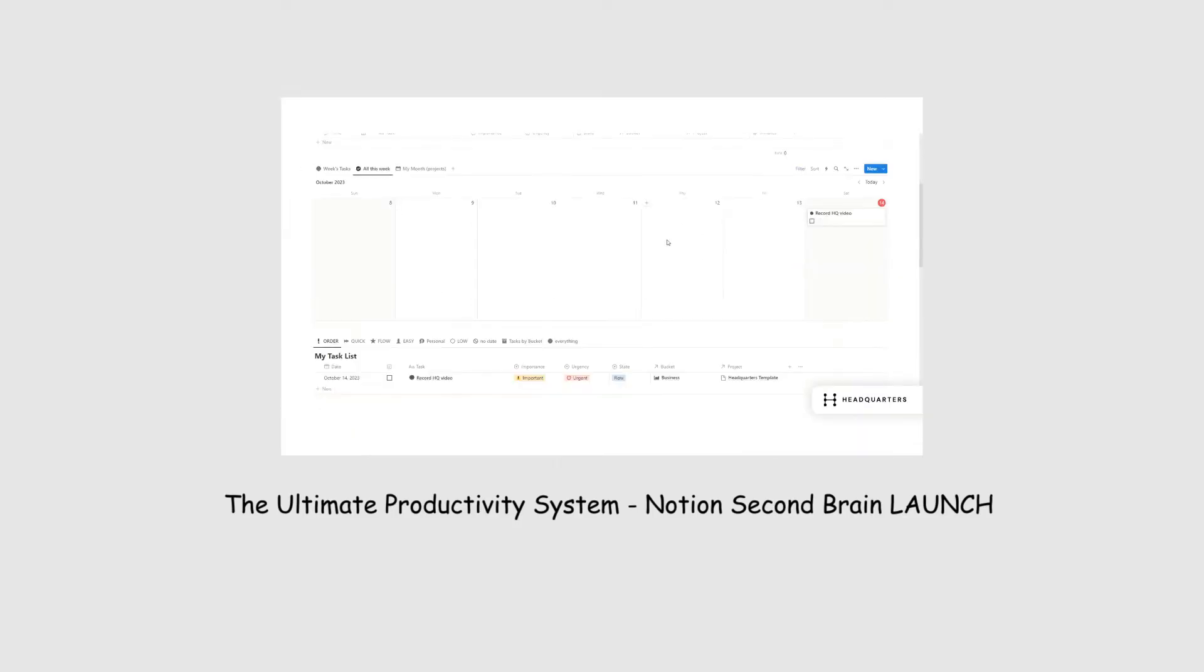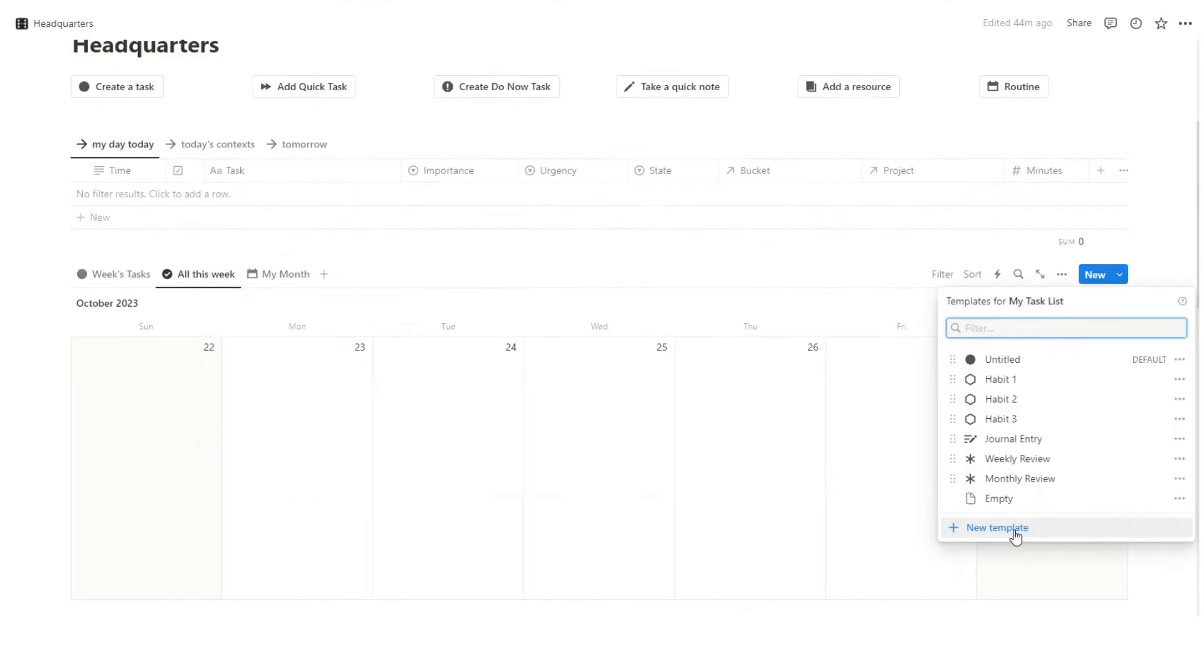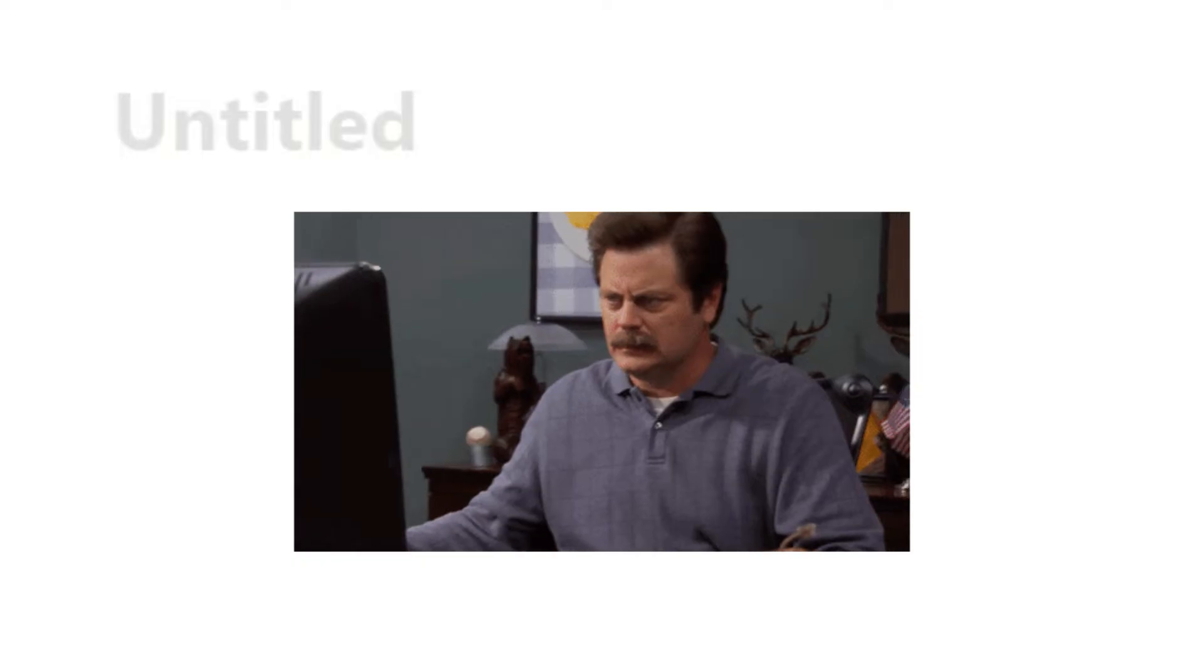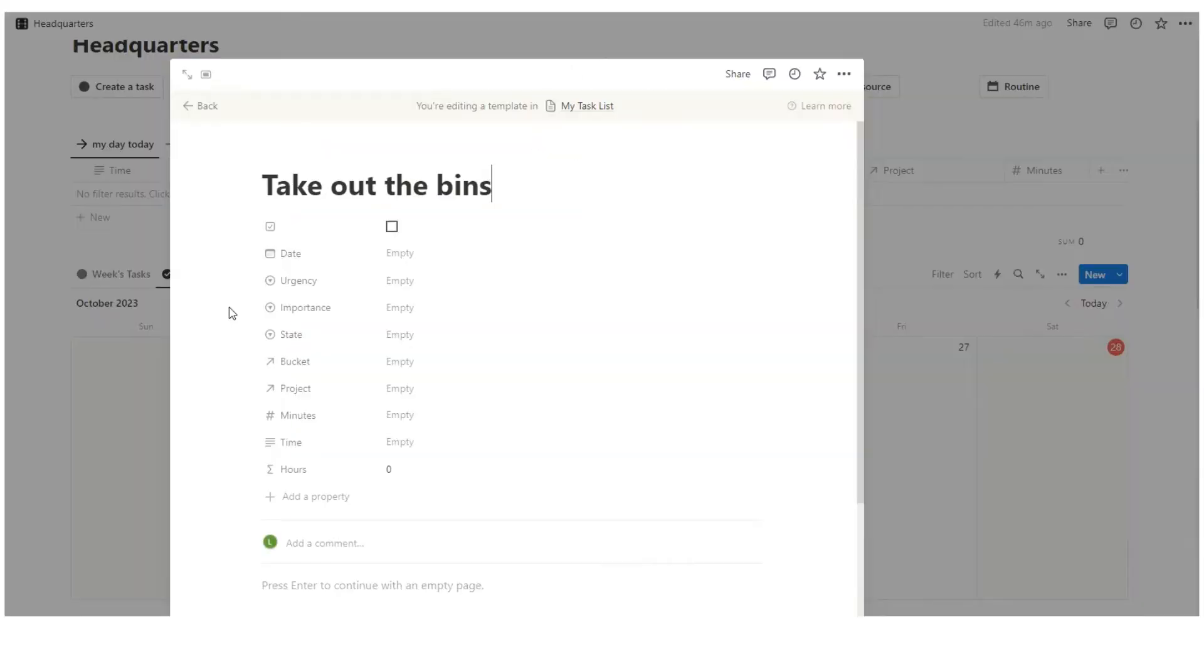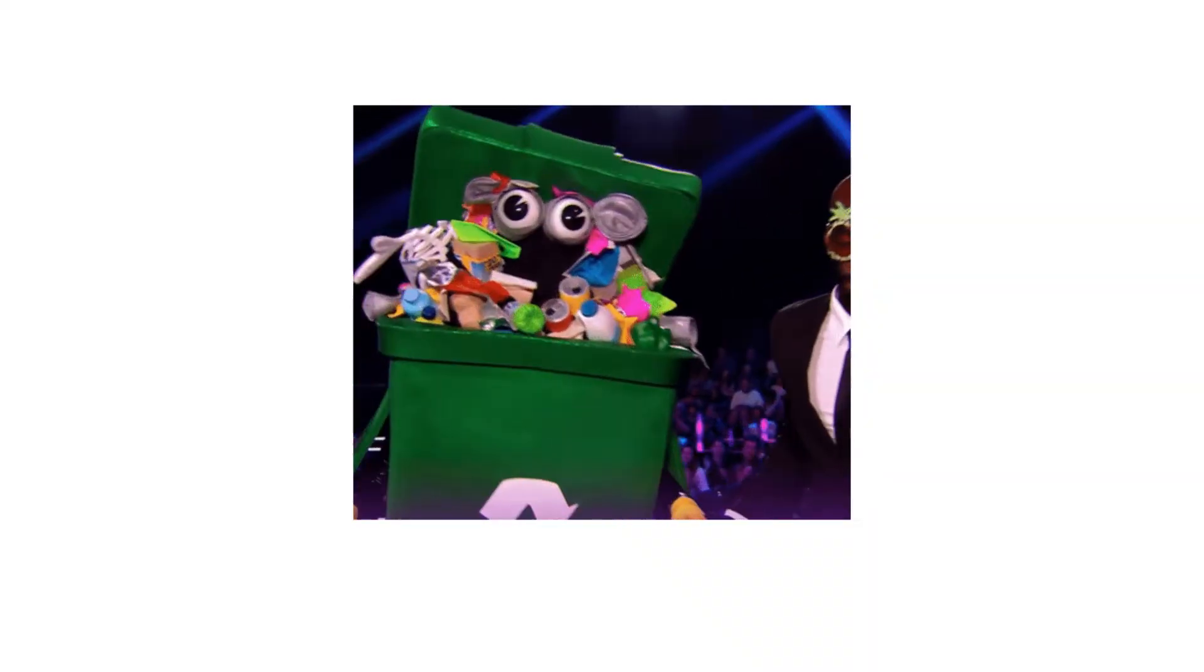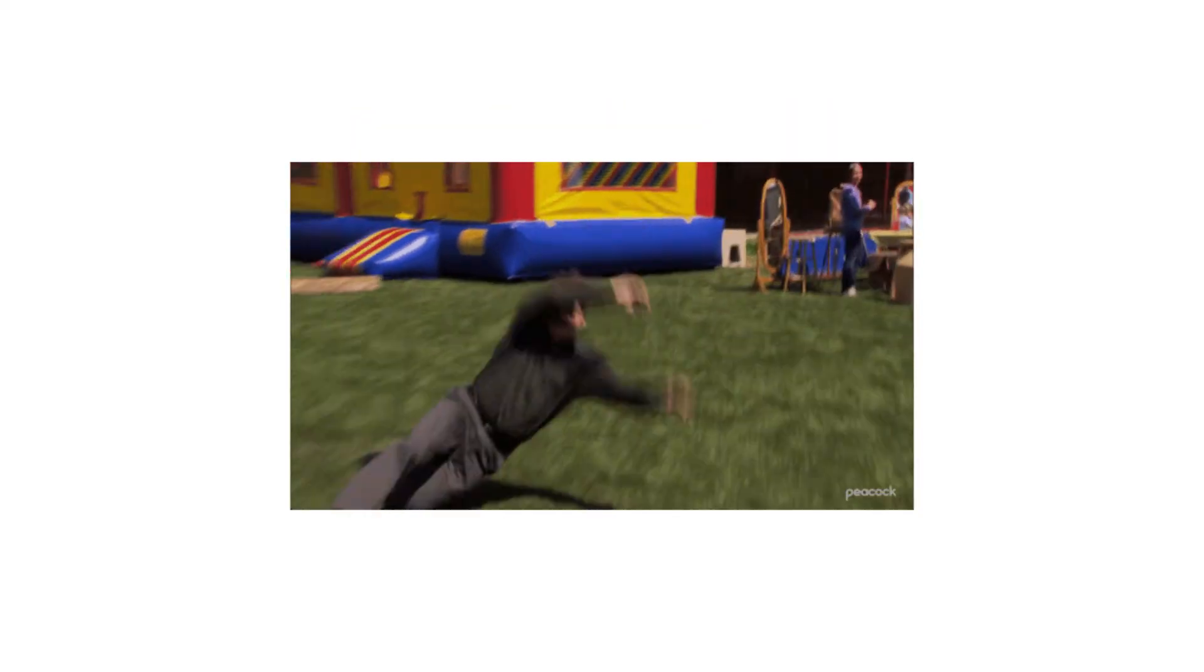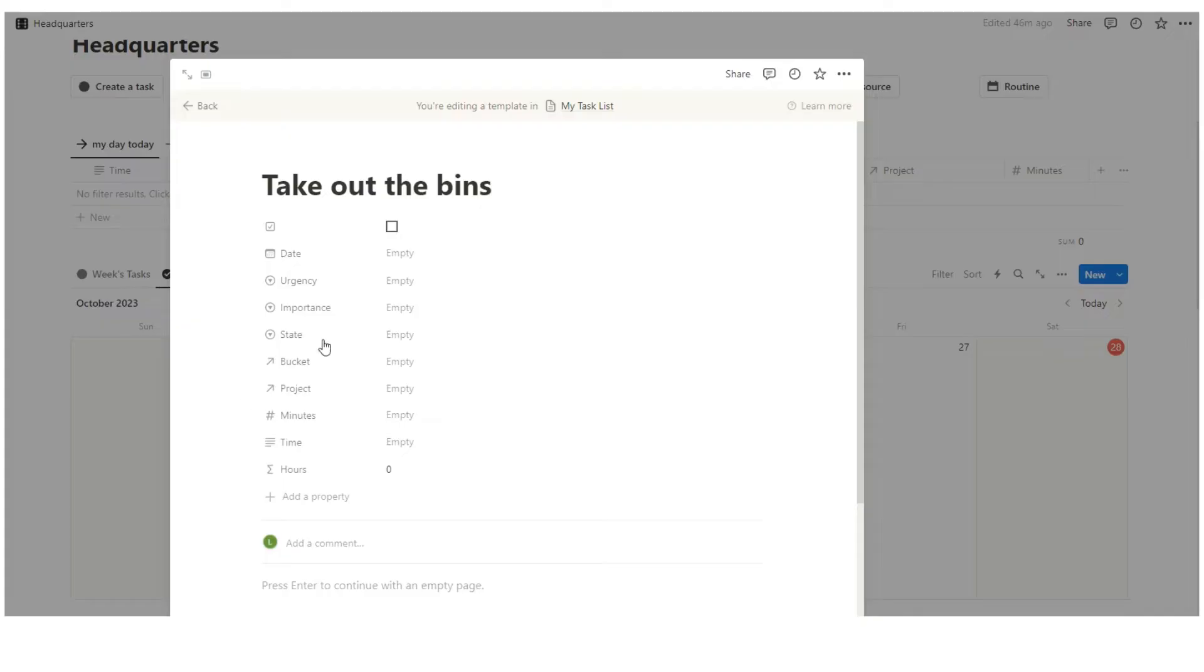But I'll create a new template here just for people that are following along and aren't using this. But again, if you want to see it, it's very cool. I recommend checking it out. So let's click on new template and let's do take out the bins. So I'll show you two examples in this video, a weekly one, like take out the bins and a daily one, like running.